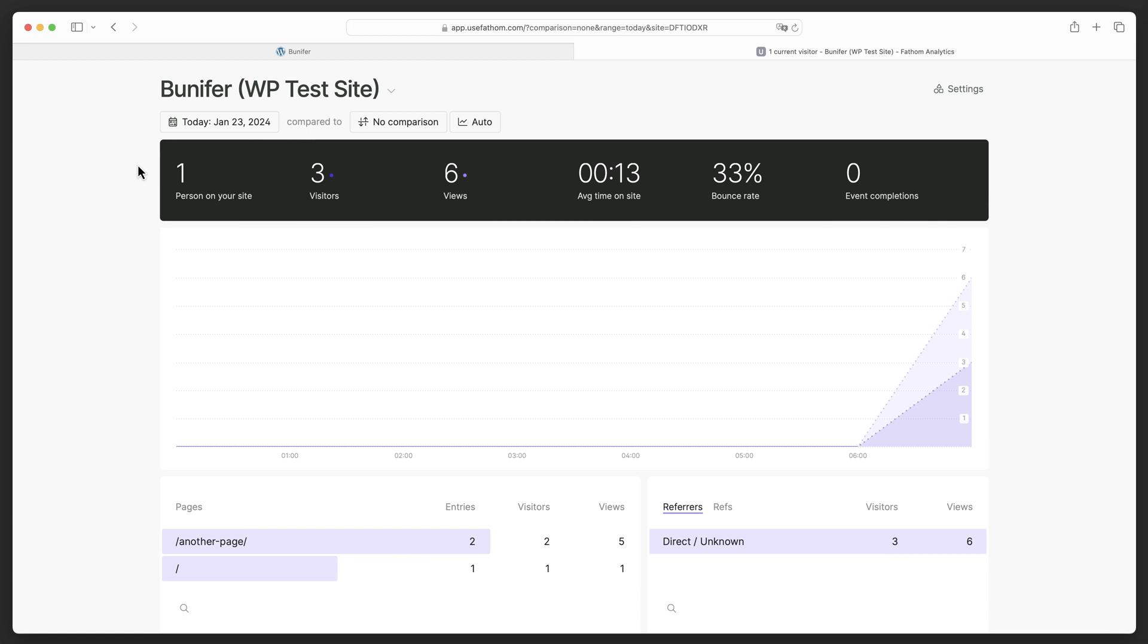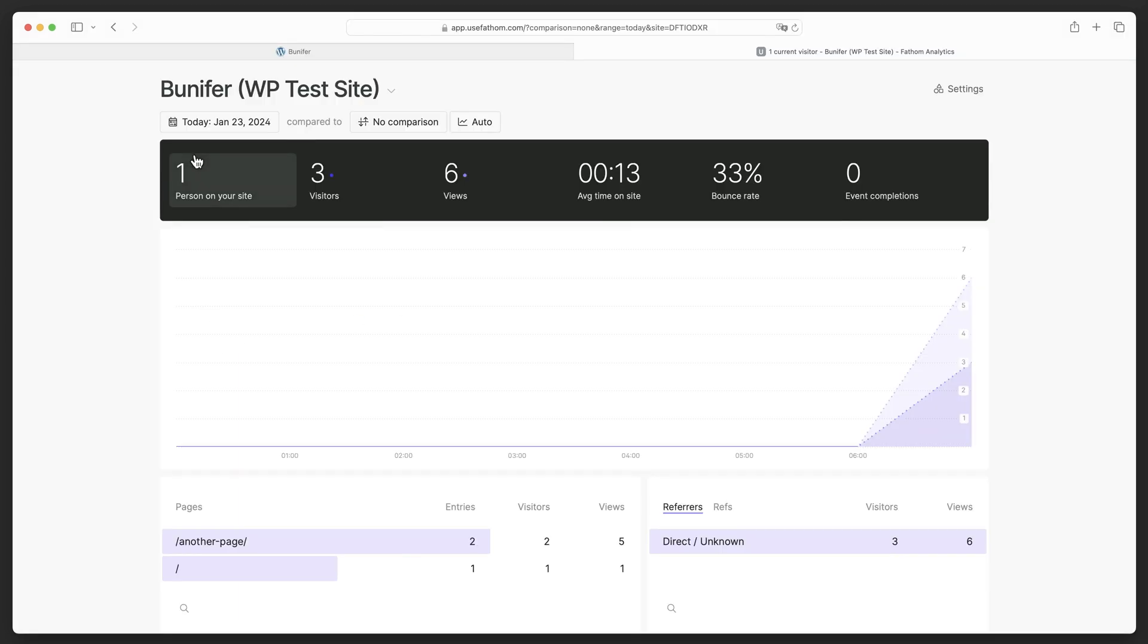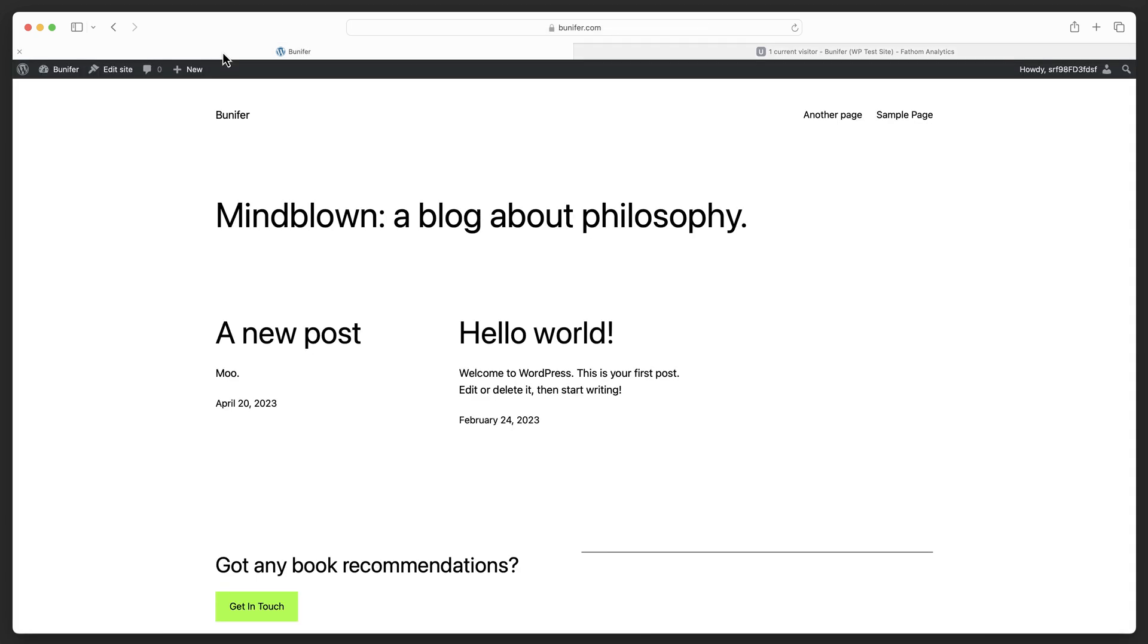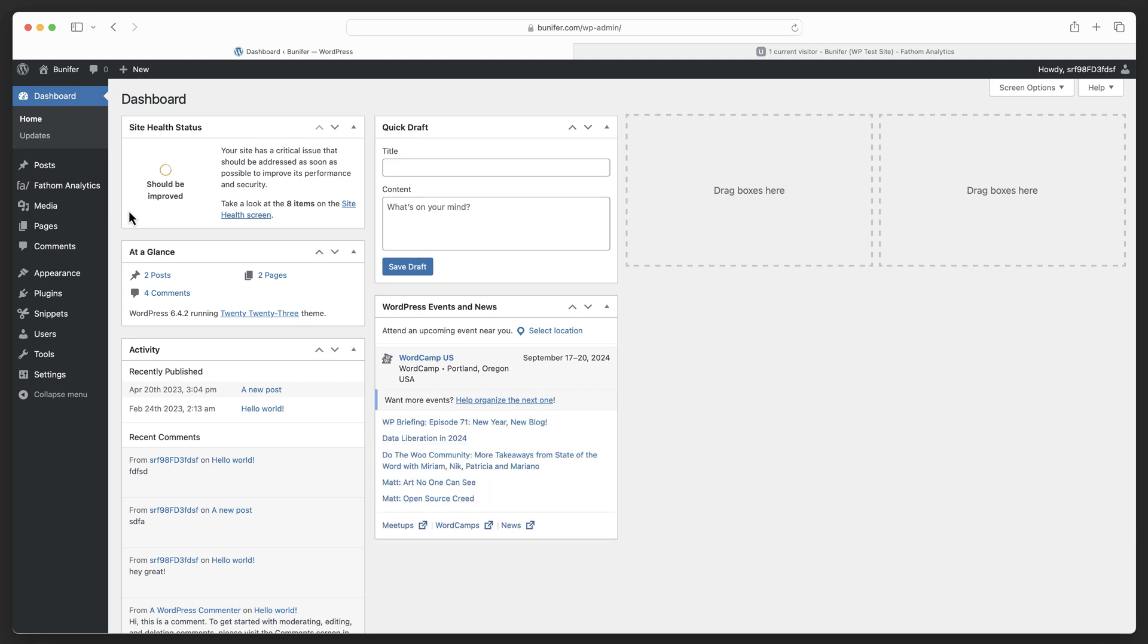The next thing is to make sure that your events code or script for events appear after your embed code. The easiest way to do this is to load your Fathom embed code in the head of your page code and then load all of the events after or in line. If we look at just a static HTML site, we can see our embed code is right here and then we'll add our events code down here. If we're in WordPress and we use the plugin, then that's already going to be loading the embed code in the header.